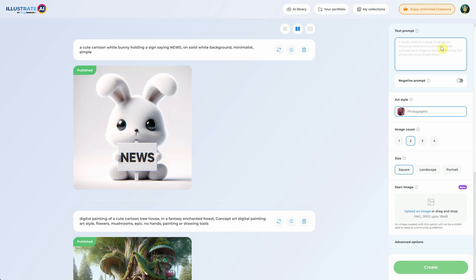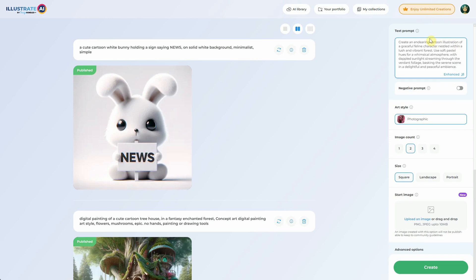Let's say you want to create a cartoon cat in a forest, but you're unsure about how to make the prompt more interesting or what details to add. Now you have this magical button called Enhance. If you click on it, within a few seconds you'll receive a cool, detailed prompt.